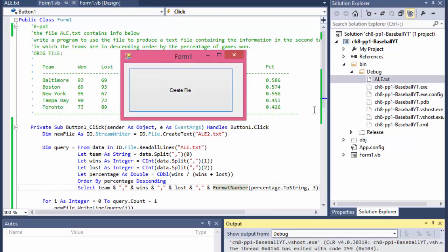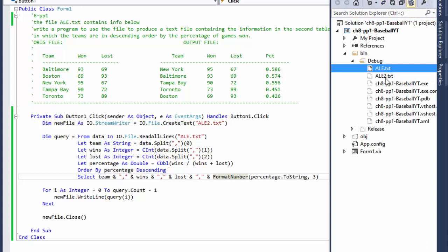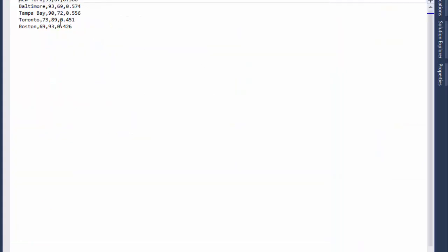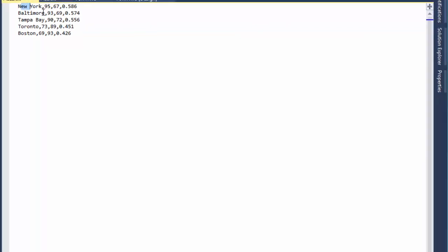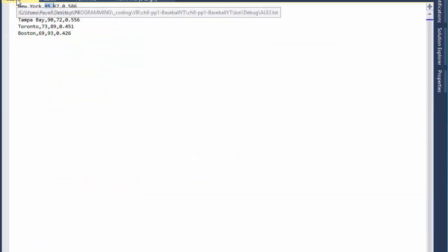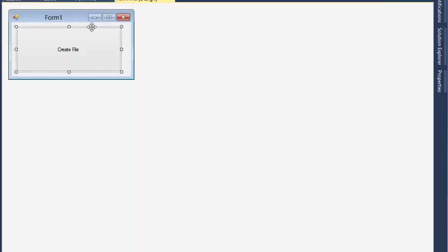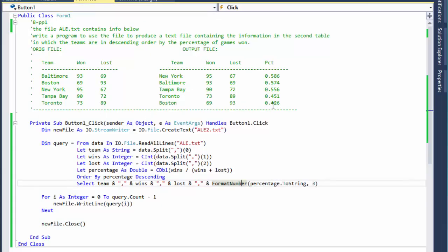Let me try that and see if it's working. I have the form, I'll click the button. There's no success message, so I'll go to Solution Explorer, refresh it, and here's our new file. You can see New York 95, 67, and 0.586 — which matches the expected output. The last one is Boston: 69, 93, and 0.426 — which is also correct.